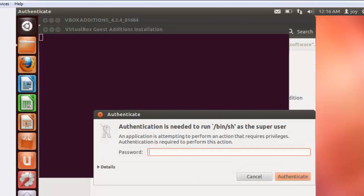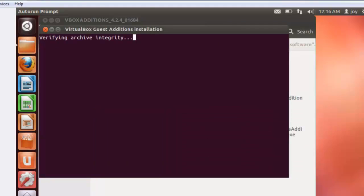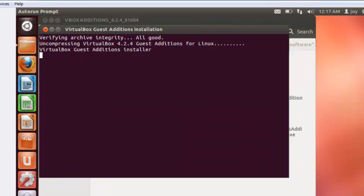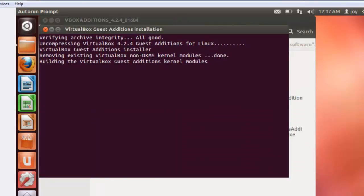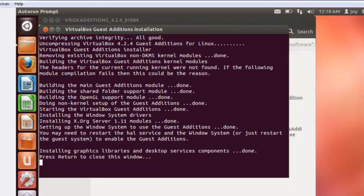So it asks for the password. Give your password. Now it started installing. Now installation completed. Press enter key.